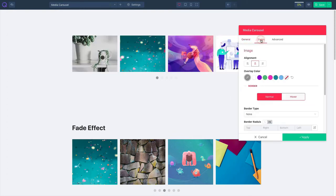Click on the styles tab and set image alignment from the left, the center, or the right.